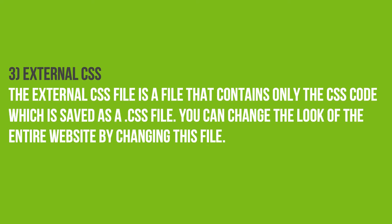3. External CSS. The external CSS file is a file that contains only the CSS code, which is saved as a .css file. You can change the look of the entire website by changing this file.